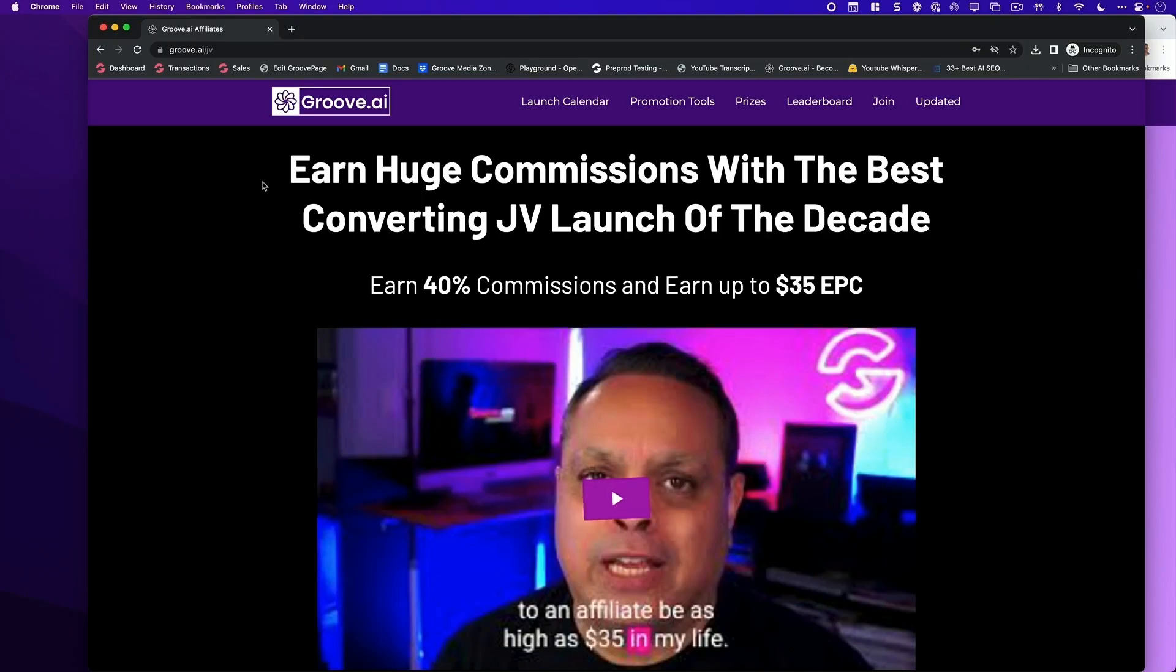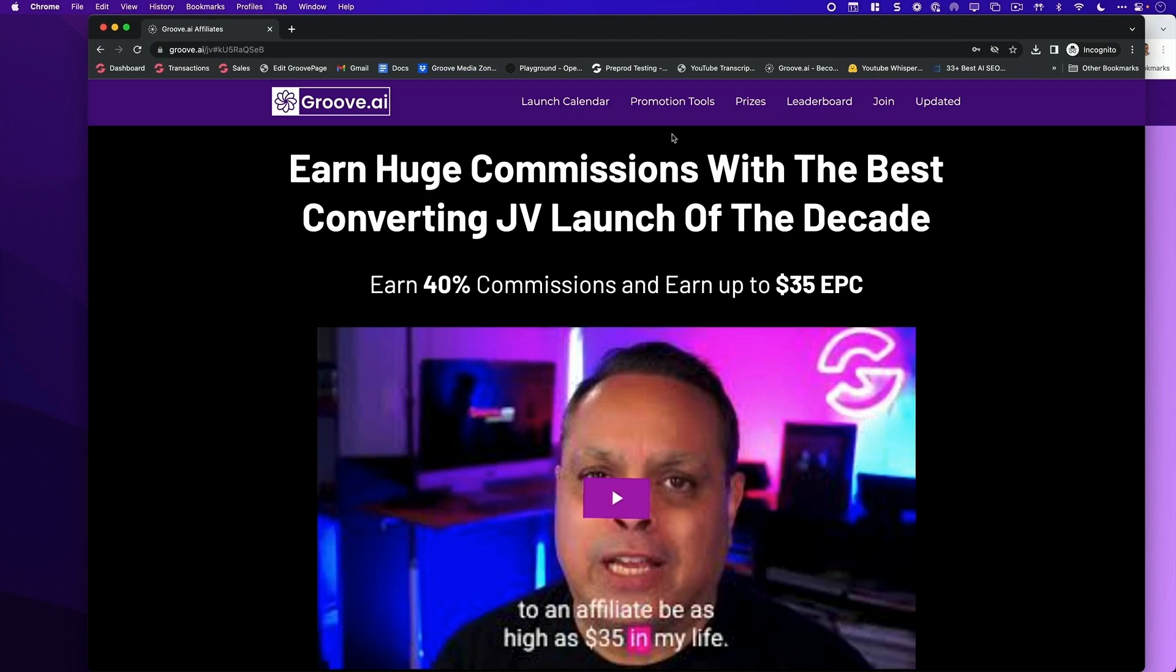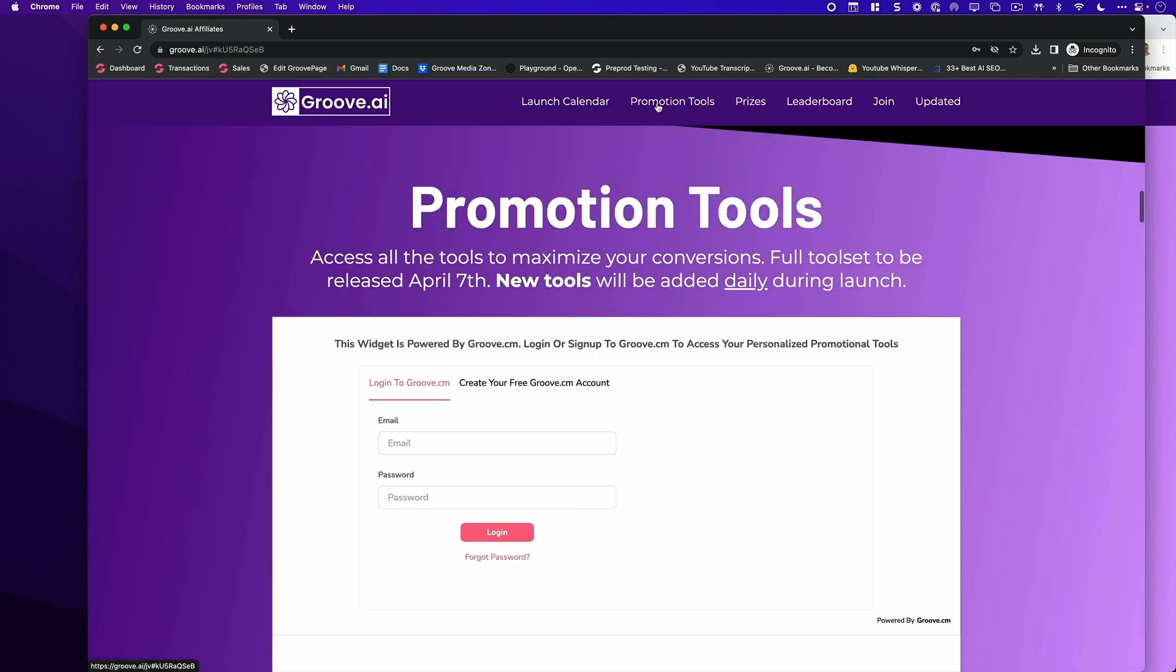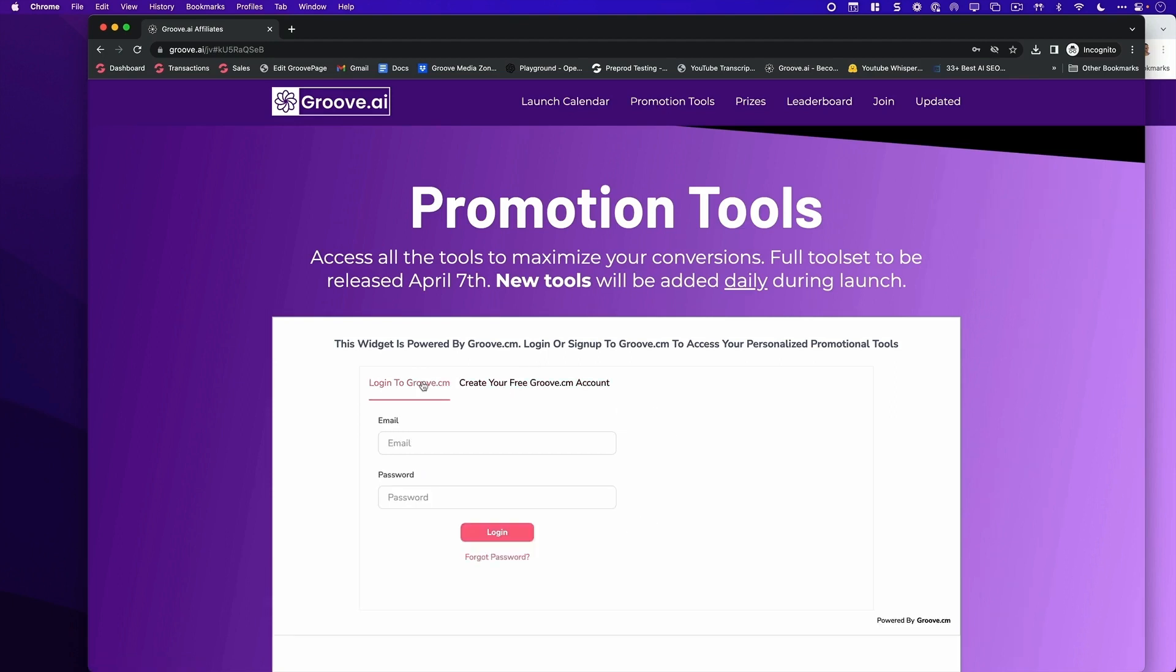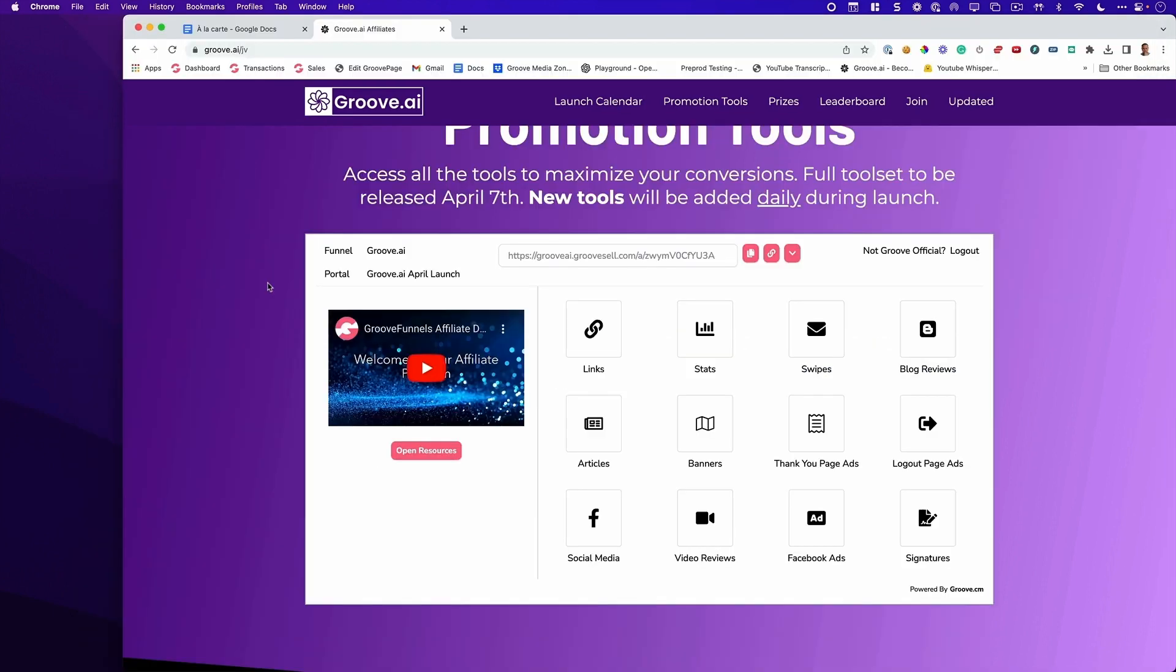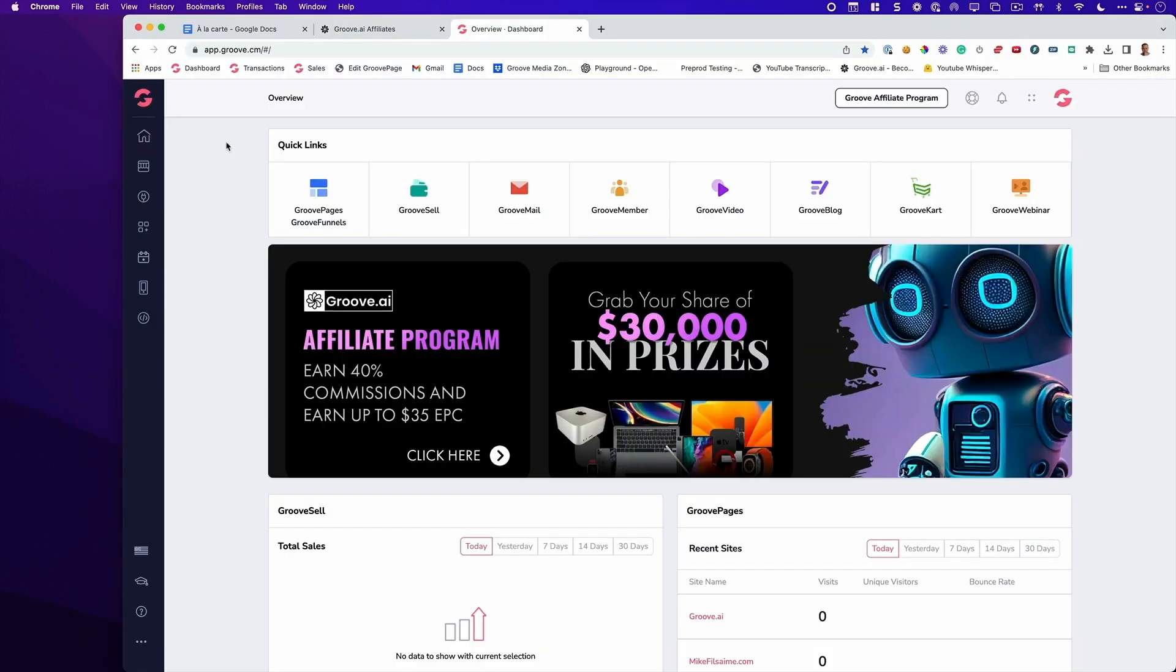Let's jump in on my computer so I can show you where you can get your links and your swipe and break down all of these campaigns. The first thing you're going to want to do is go to groove.ai/JV. You're likely on this page right now. What you're going to do next is click right here where it says promotion tools. If you don't have an account with groove.cm, you can create one here. If you have one, you can log in right here.